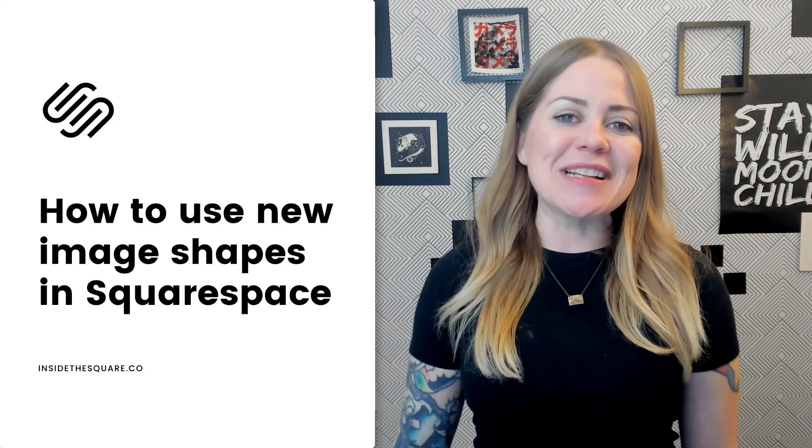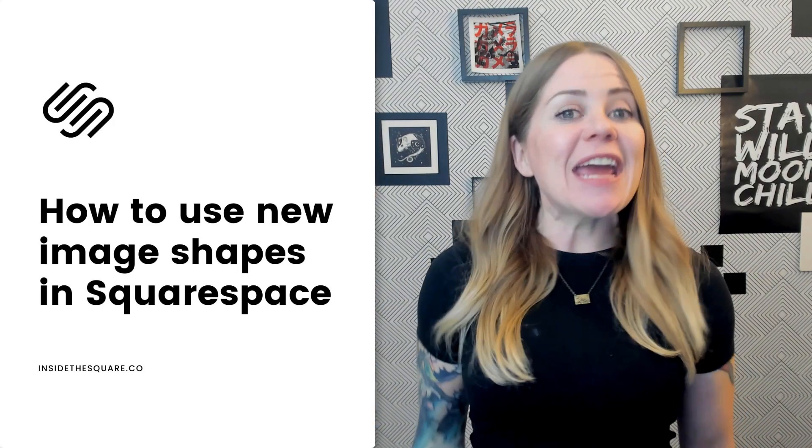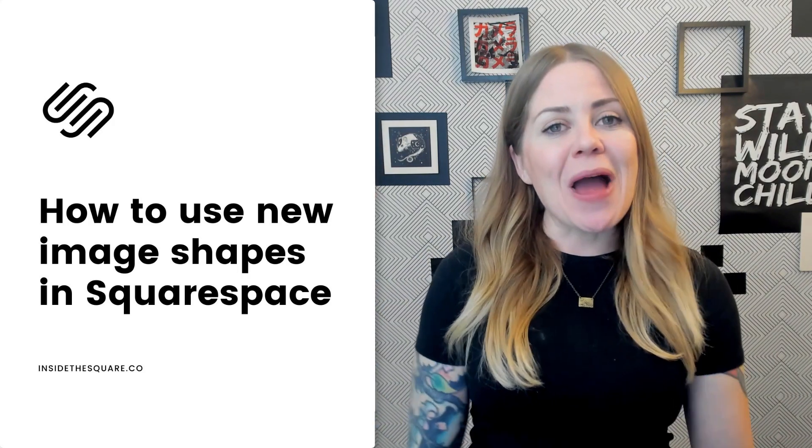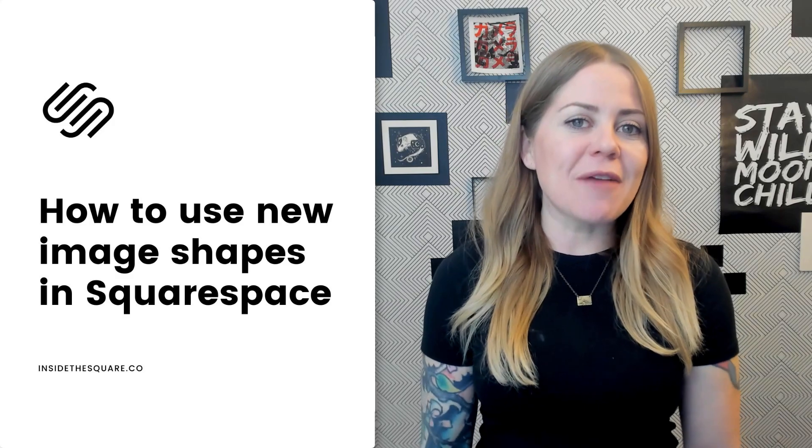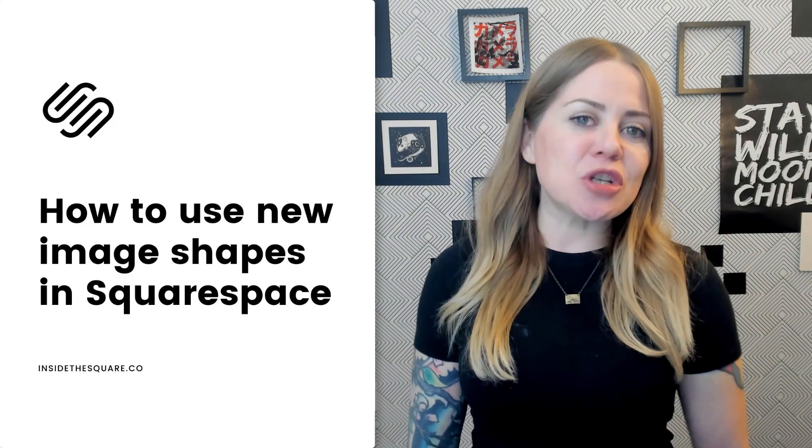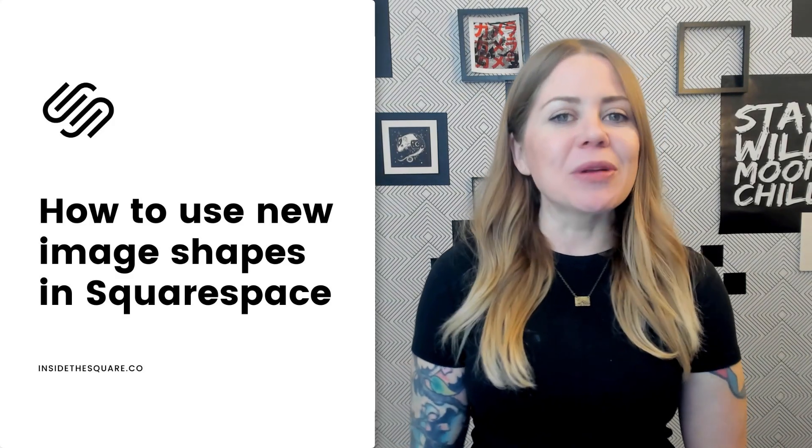Hey there, Becca here from Inside the Square. In this tutorial, I want to introduce you to a brand new feature available in Squarespace known as Image Shapes.